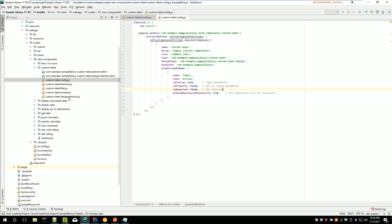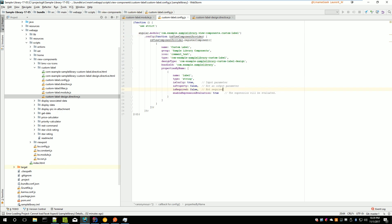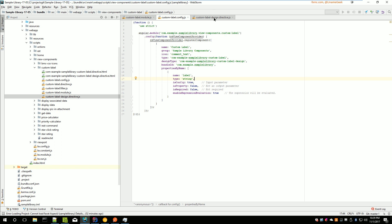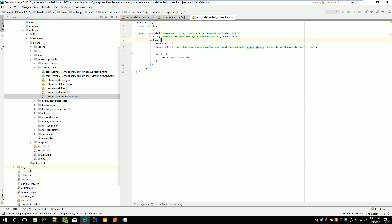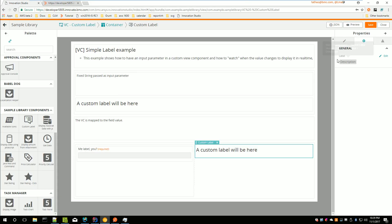The next step is the design directive. The code will be pretty much the same for 99% of your view components. It uses the same module name. The directive name — found in config.js — is written in camelCase: replace each dash and capitalize the next letter. The name must be exactly the same — this is very important. This directive only loads a template URL, and that template is just a placeholder like 'a custom label will be here'. The design directive and design-directive.html are what get displayed during design time in the view designer.